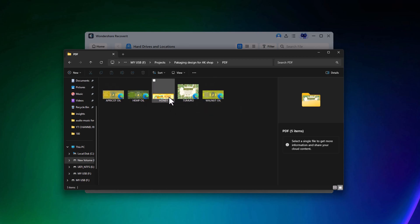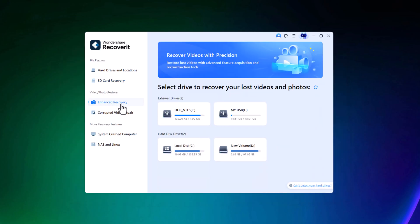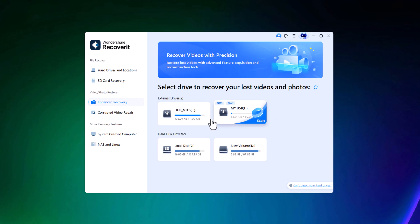If this method doesn't fully recover your files, you can also try the Enhanced Recovery feature. This scans more thoroughly and can help you locate even more deeply lost files.